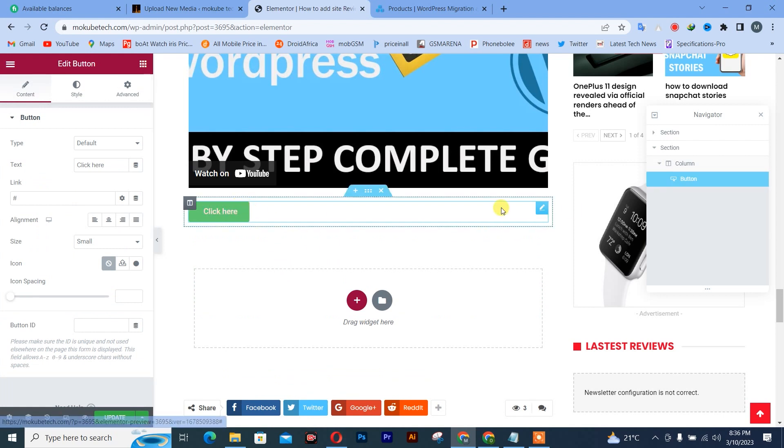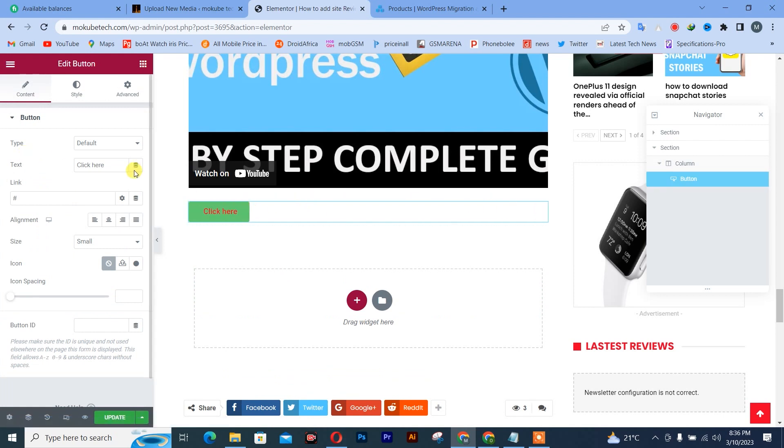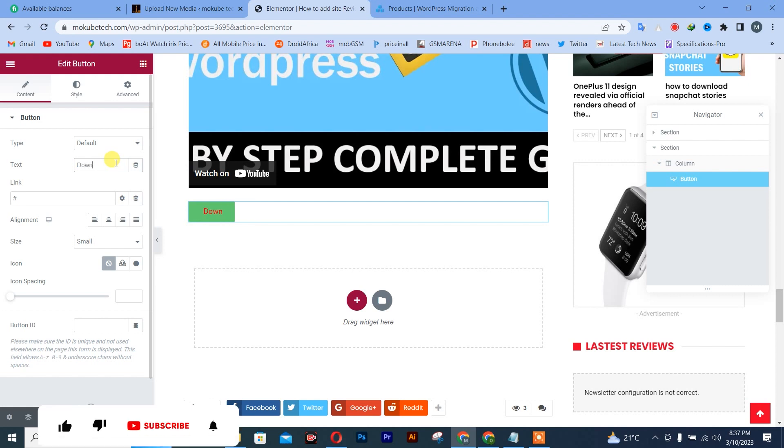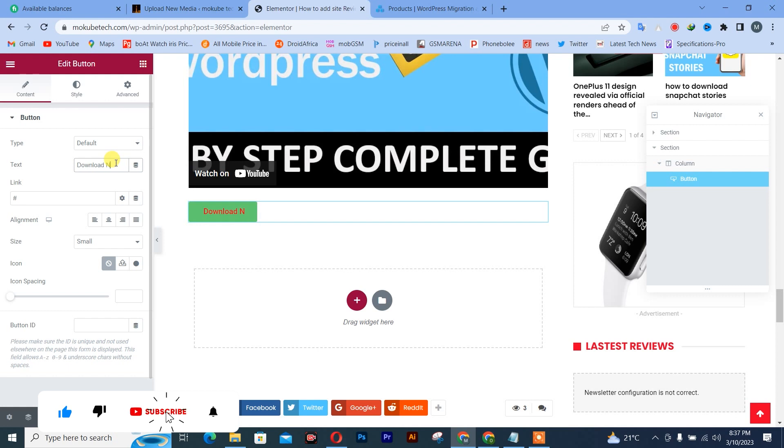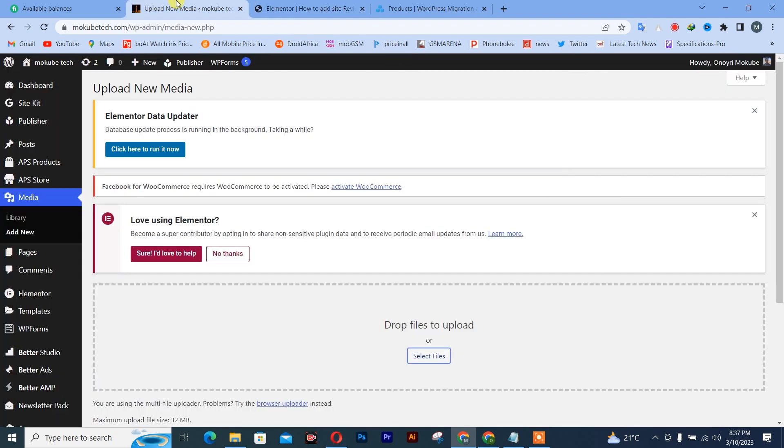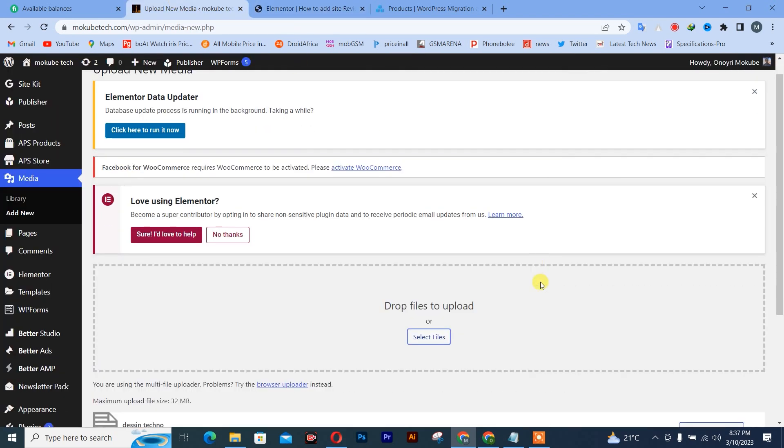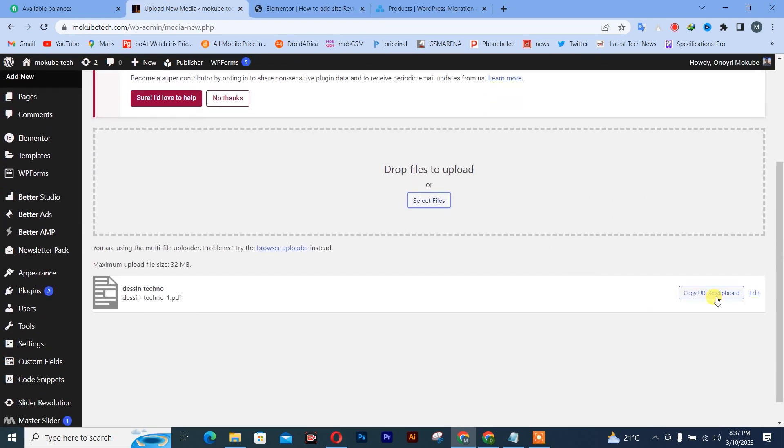I'll give it a name. I'll say download. Now, after which I'll simply need to go and copy the download link.